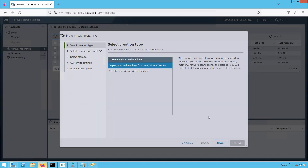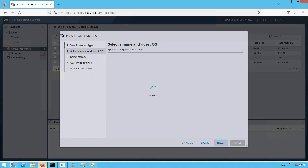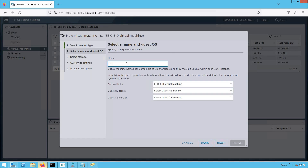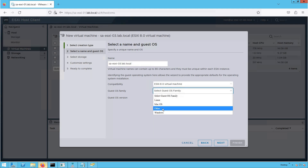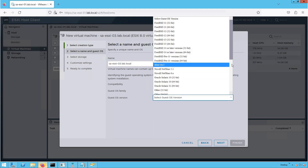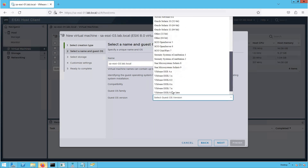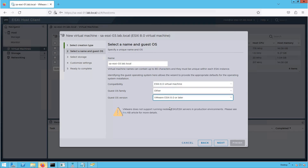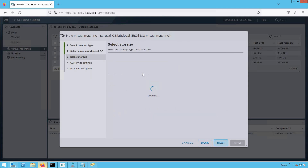Let's click on Create VM, create a new virtual machine, and click Next. Let's give the VM a name of sa-esxi-03.lab.local. Compatibility is going to be 8.0 virtual machine. Select the OS family as Other, scroll down, and select the version as ESXi 8.0 and later. We are going to install ESXi 8.0, that's the reason we are using version 8.0 and later.